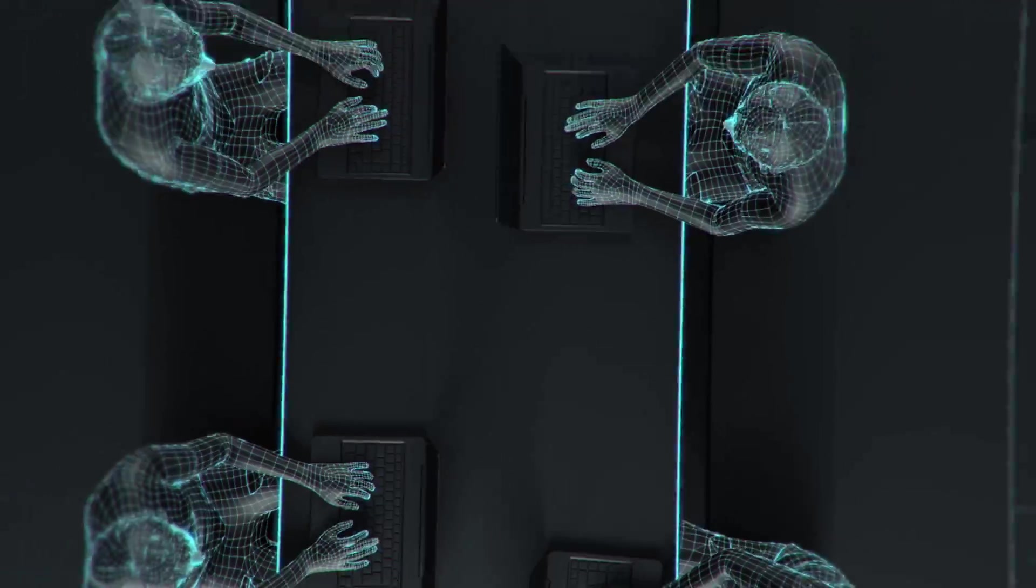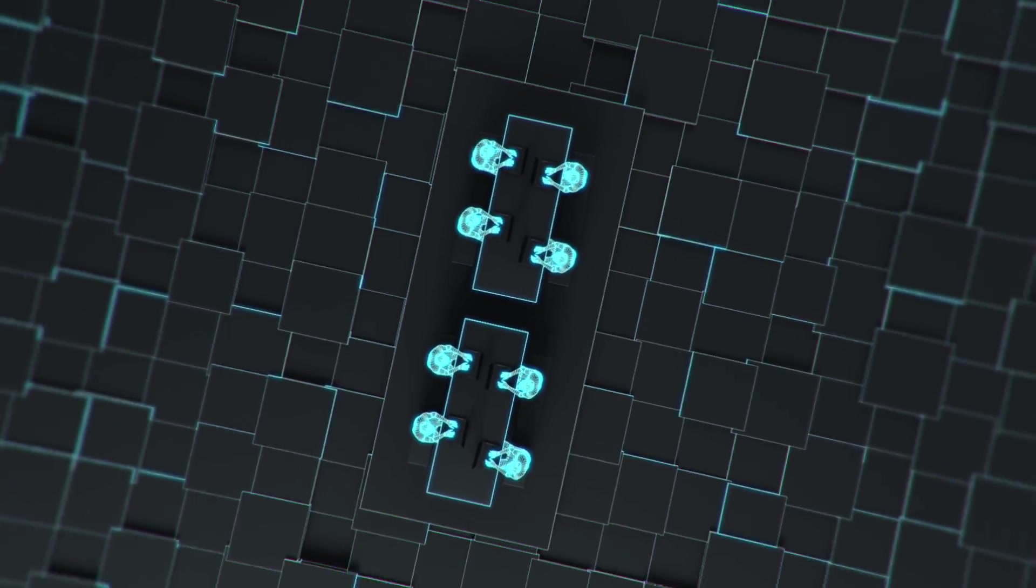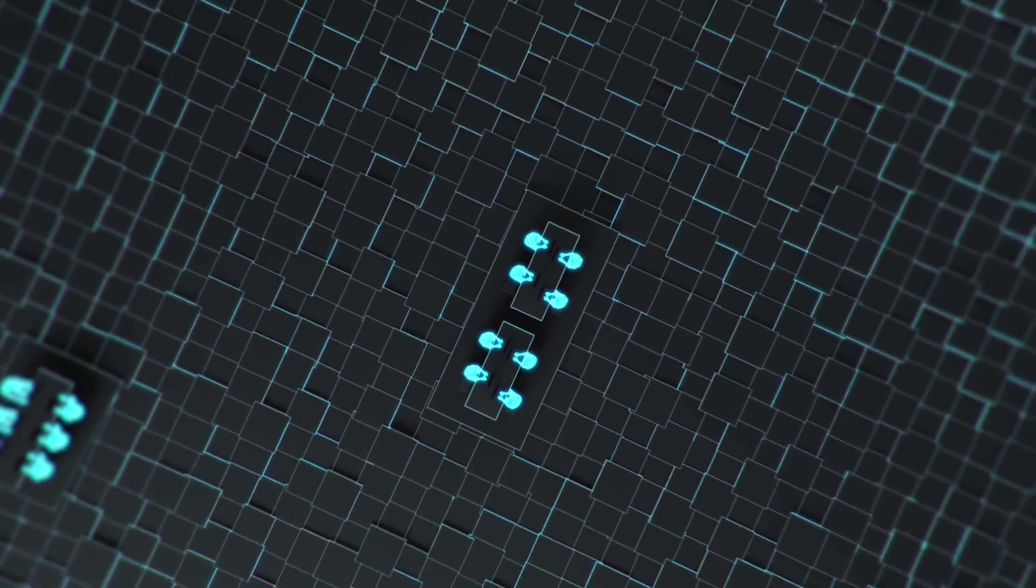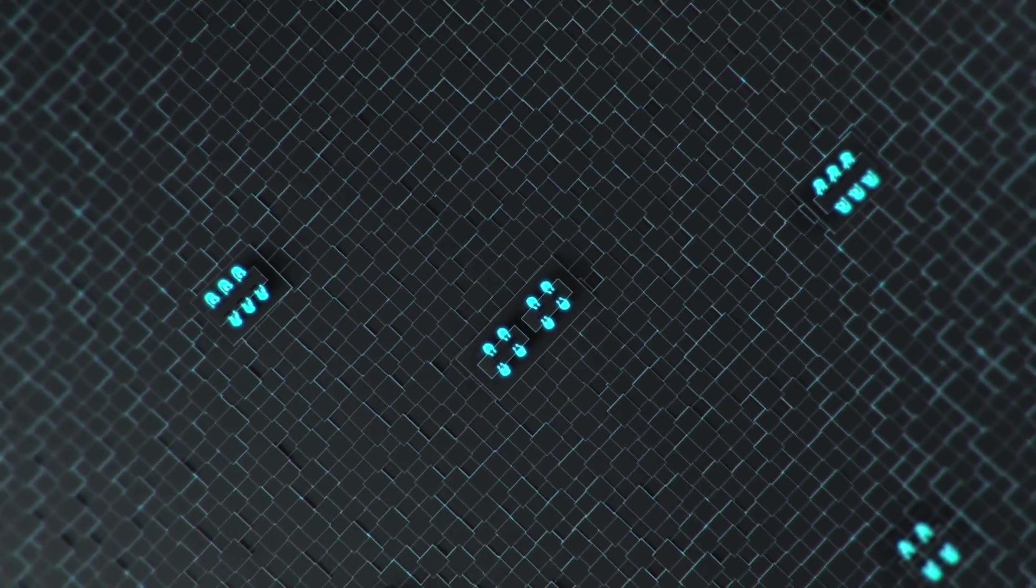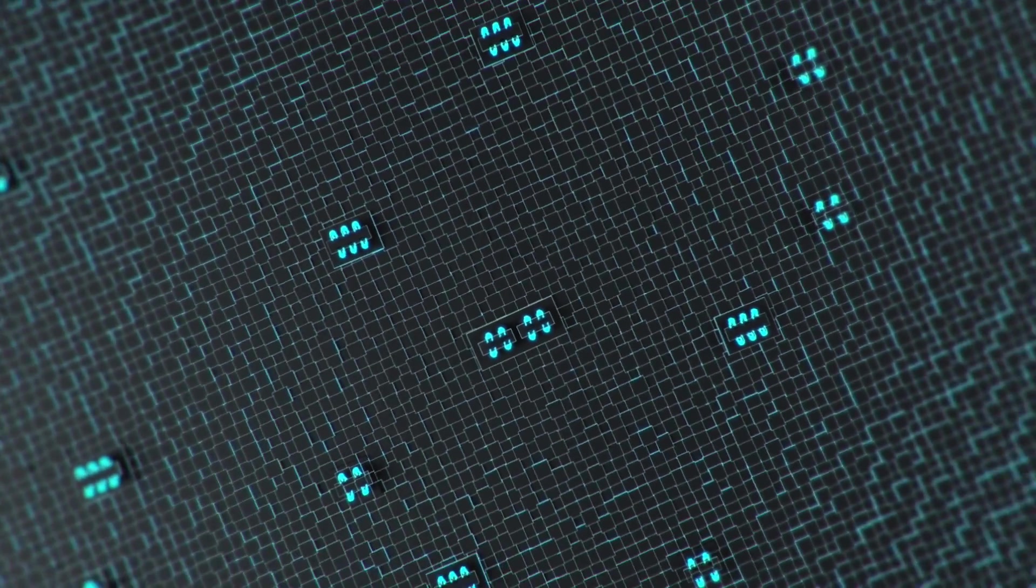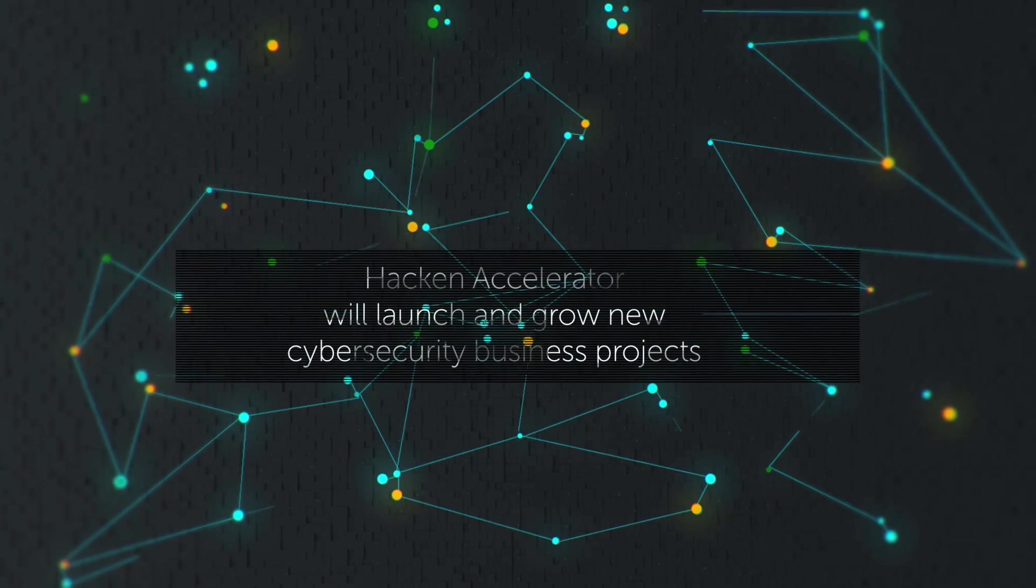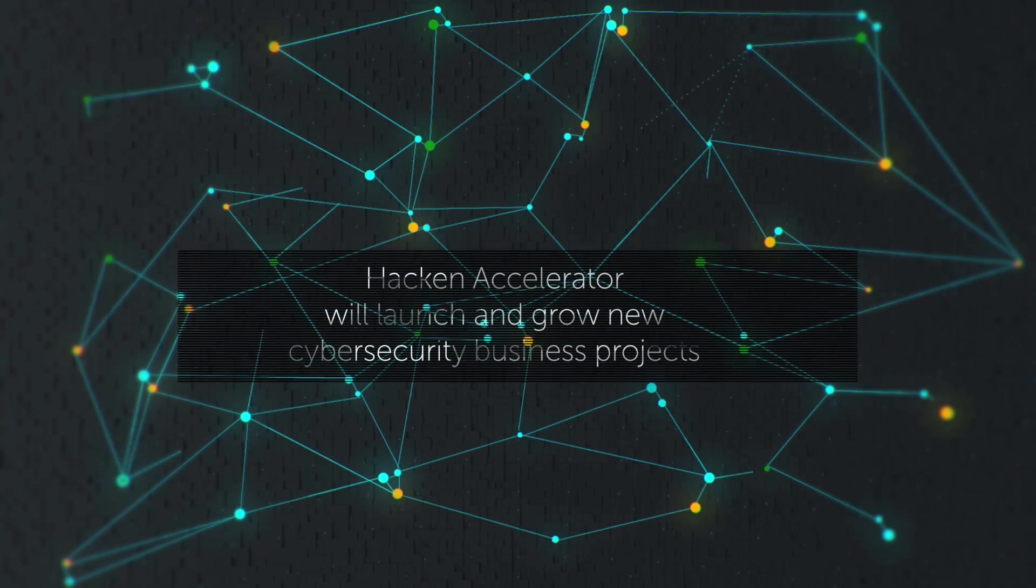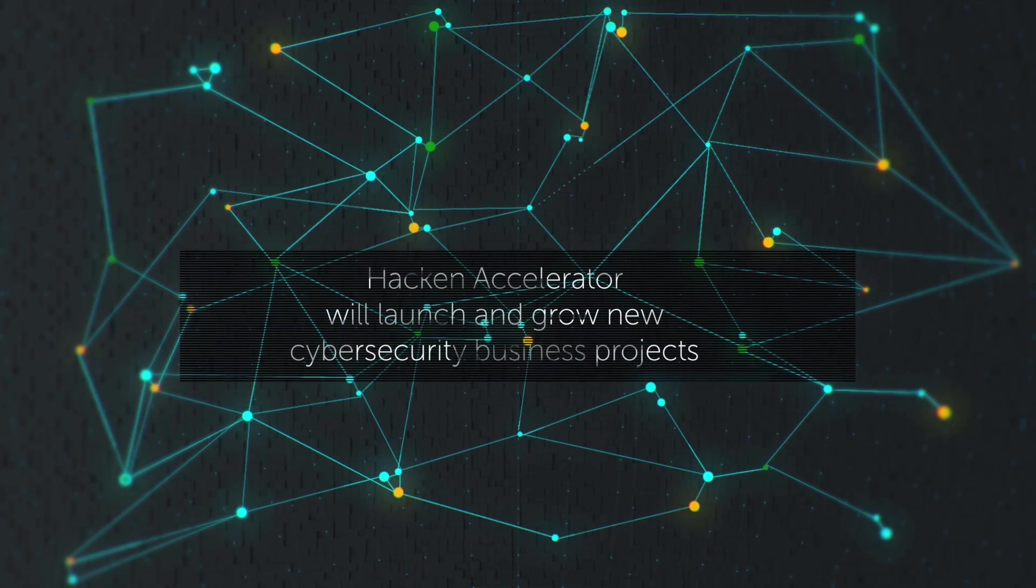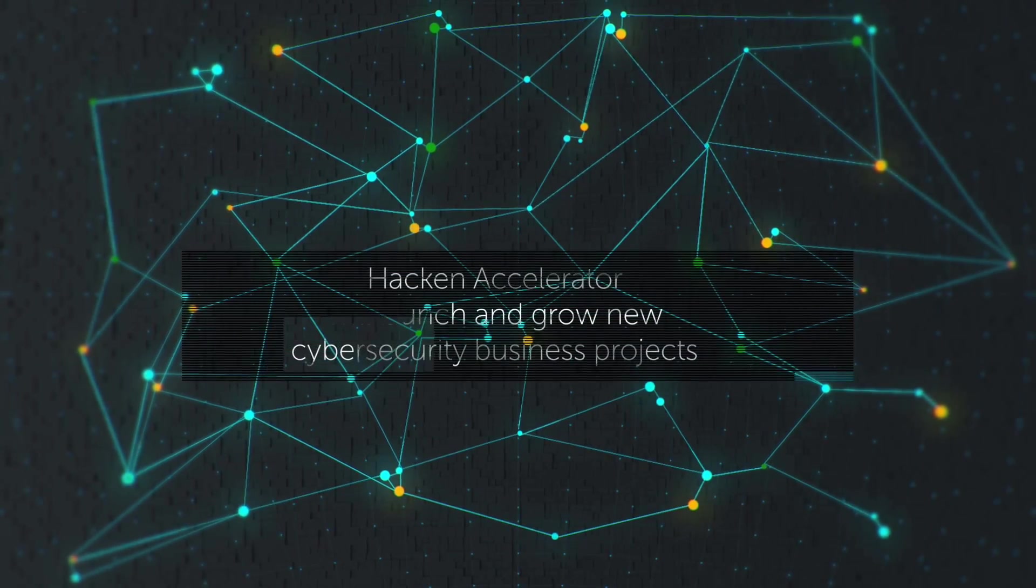The Hacken Accelerator will provide the platform for Hacken community members to launch and grow new cybersecurity business projects. They will be selected by a public board of experts, advisors, and mentors.